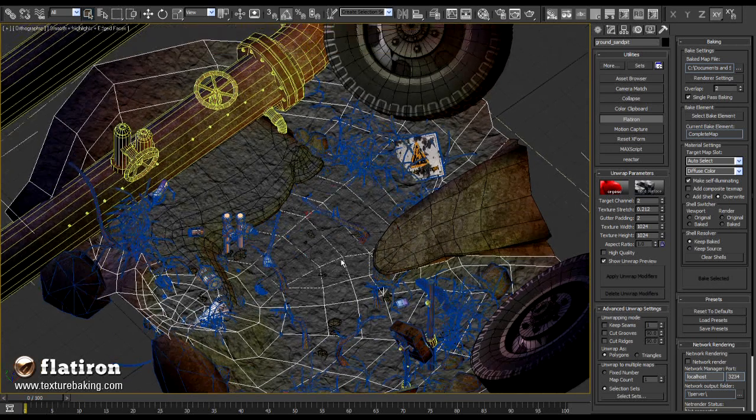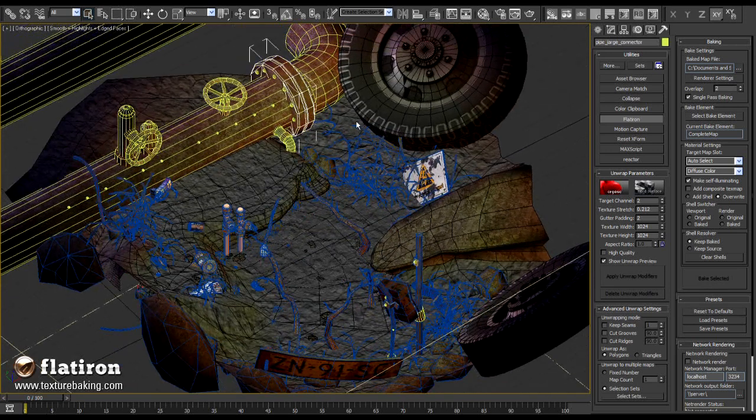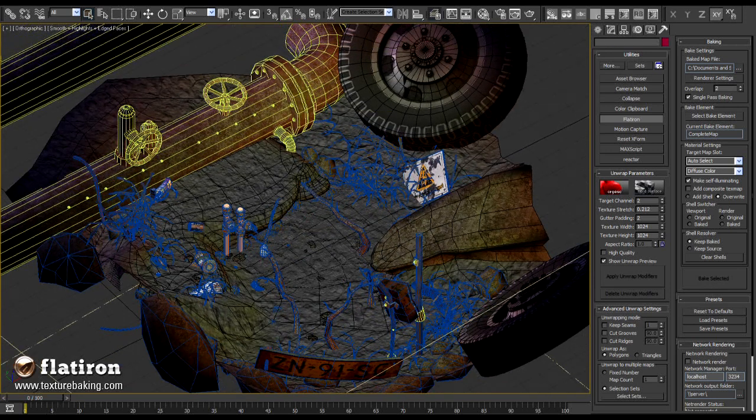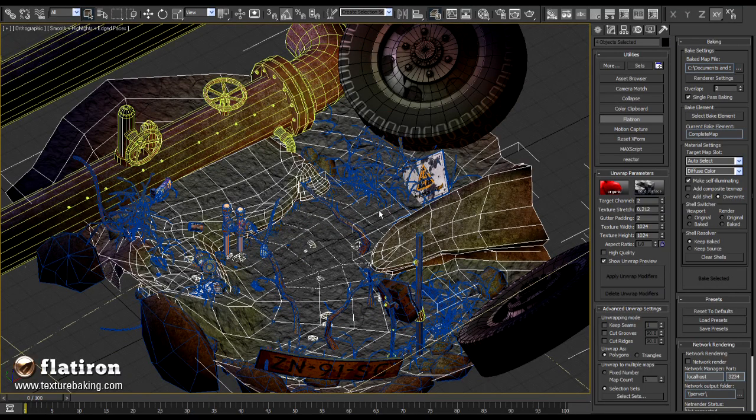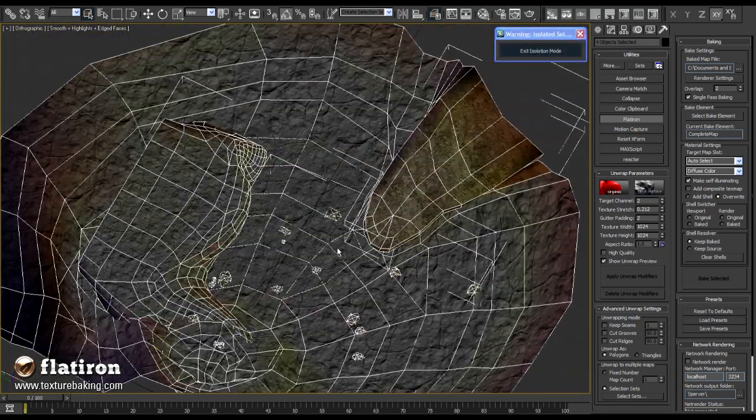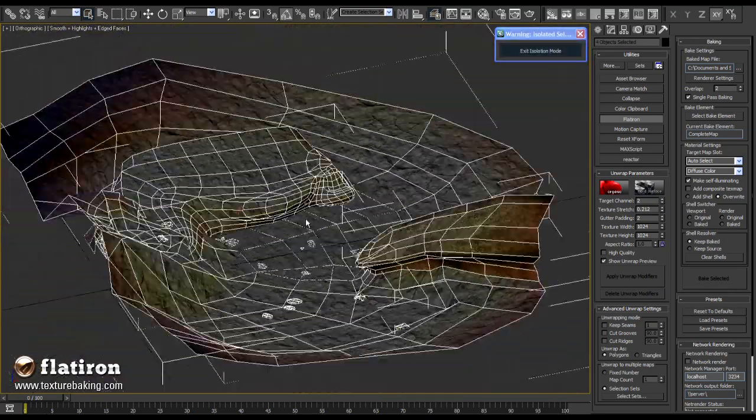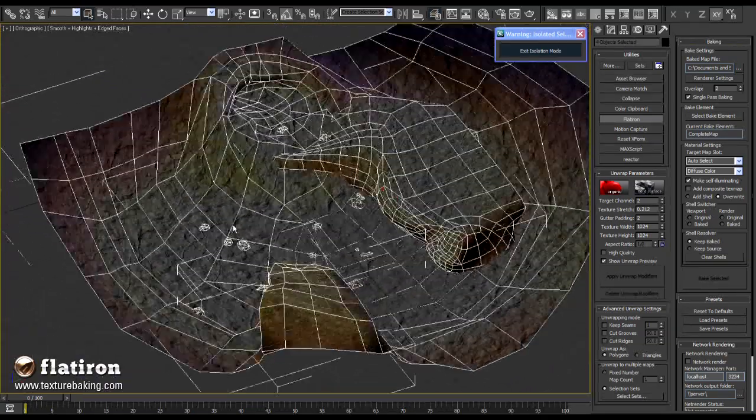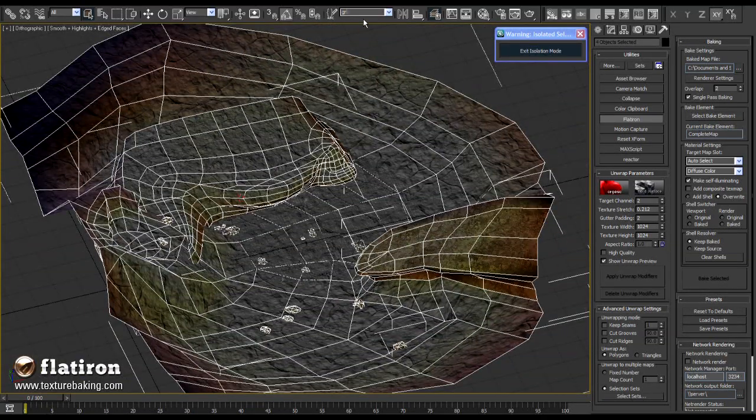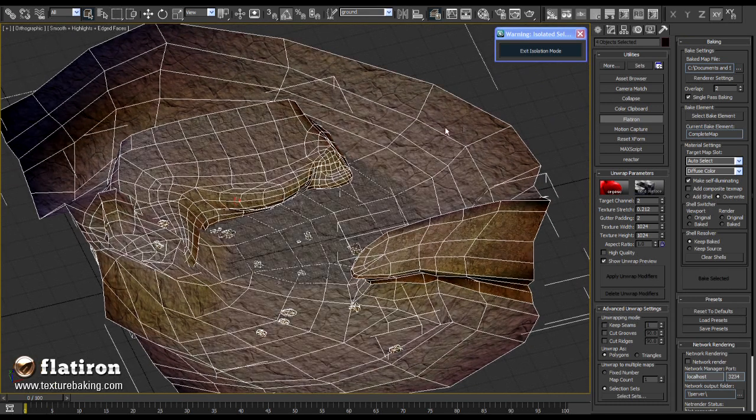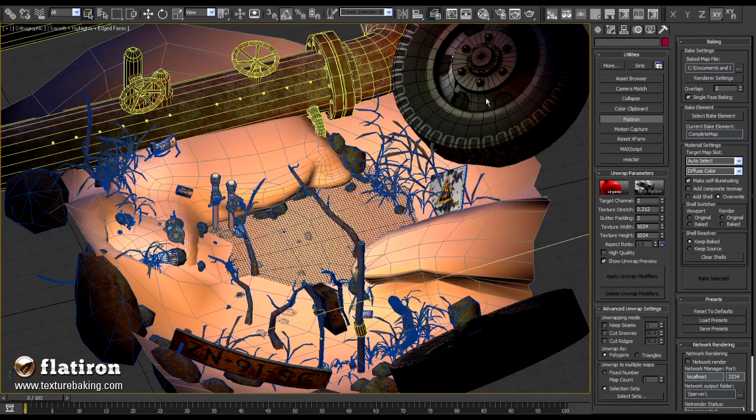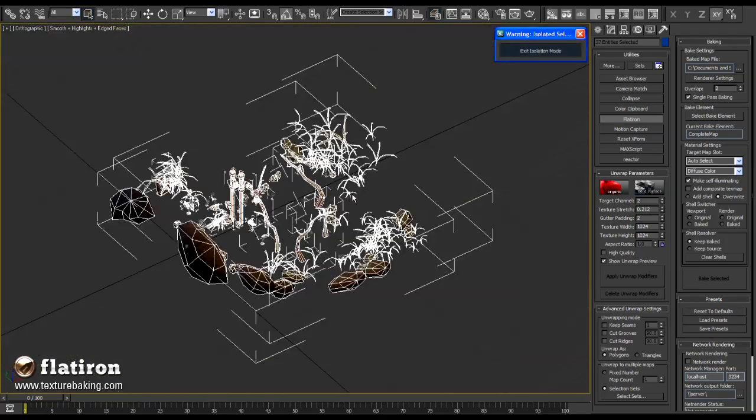First thing is to divide a scene in few logical unities. For example to pack ground into one group, stones into another and so on. I will first isolate here the ground object with few additional small pebbles on it and create a selection set of it. Let's call it ground. I will freeze it now and move to the next group.